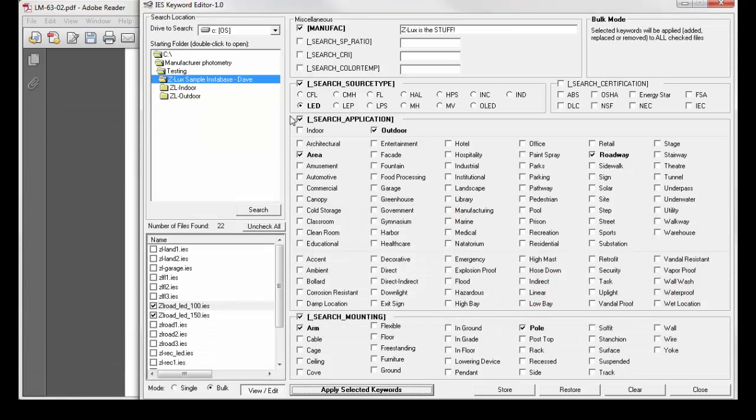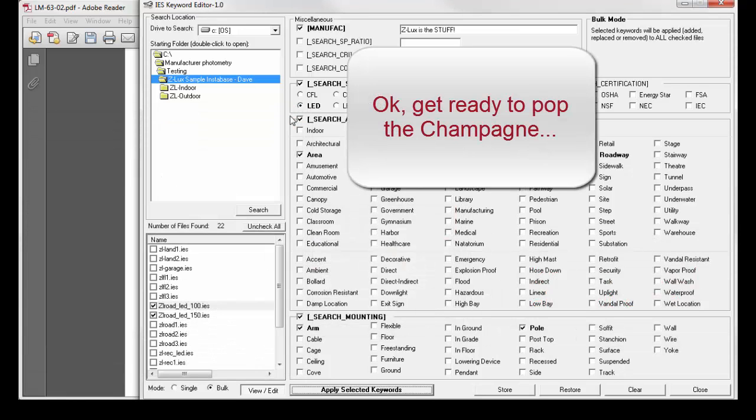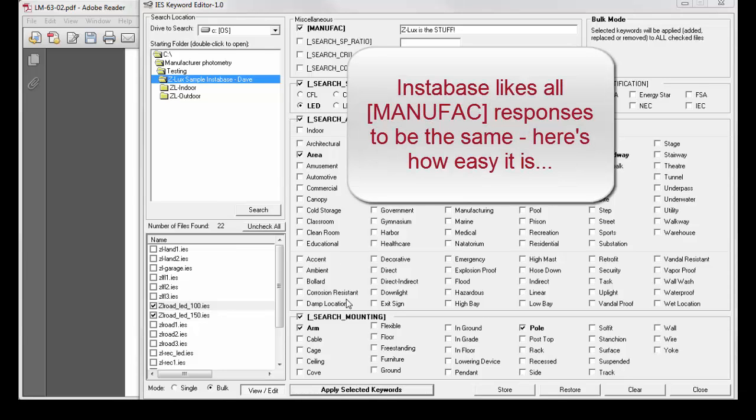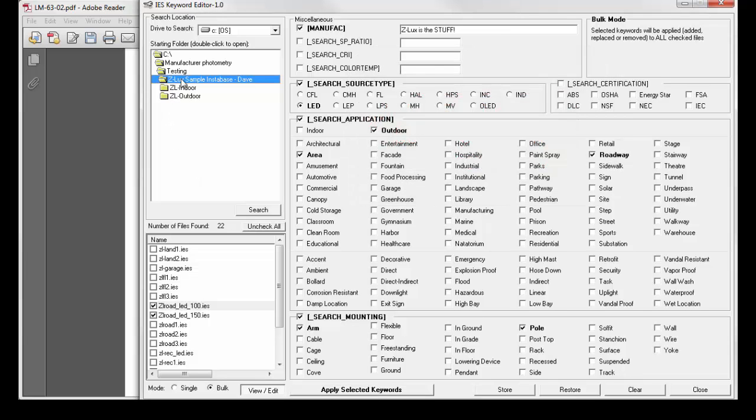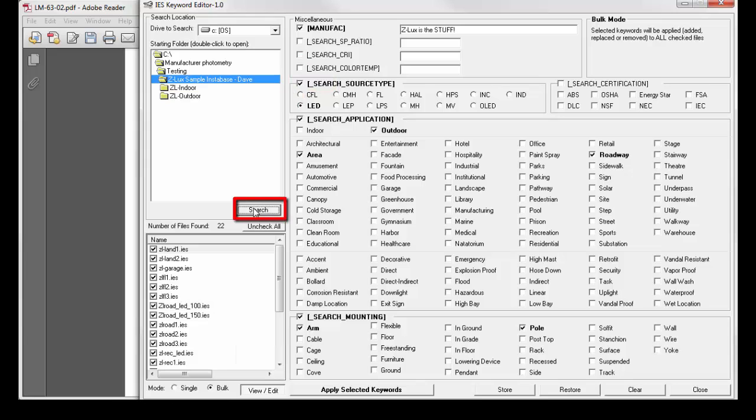Let's look at a few more examples of how you might actually use IEC. Let's replace the MANUFACT keyword in our entire Instabase. So I'll click on the mother folder, click search. Notice all the files are selected.